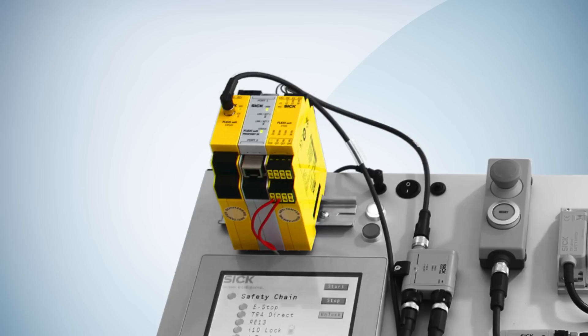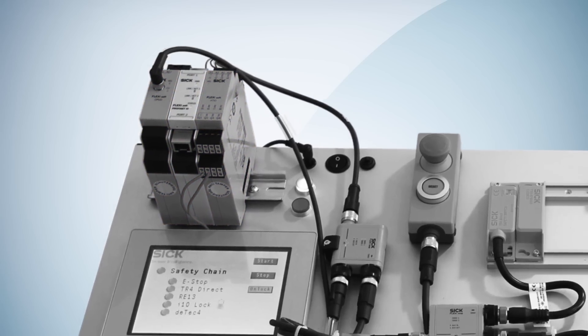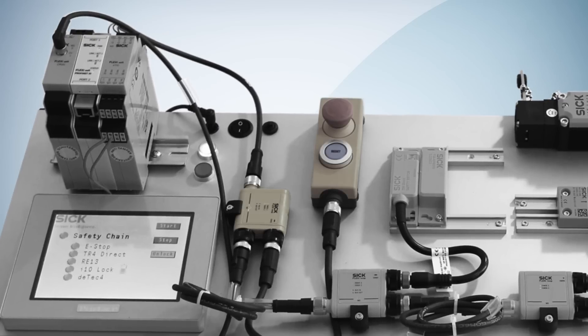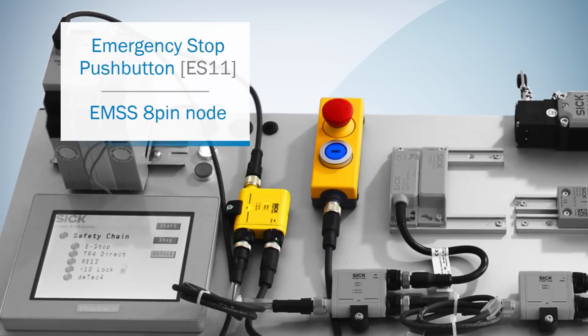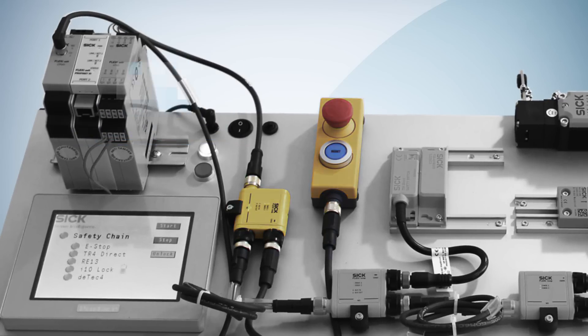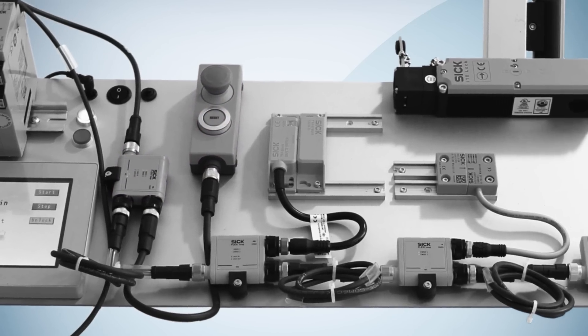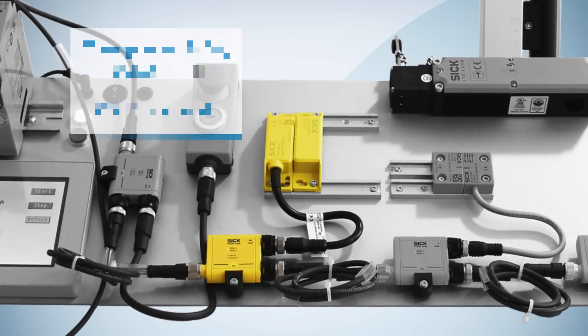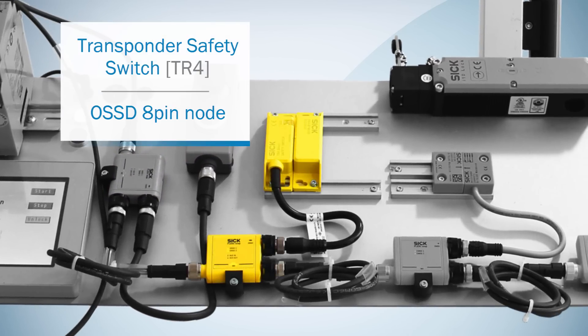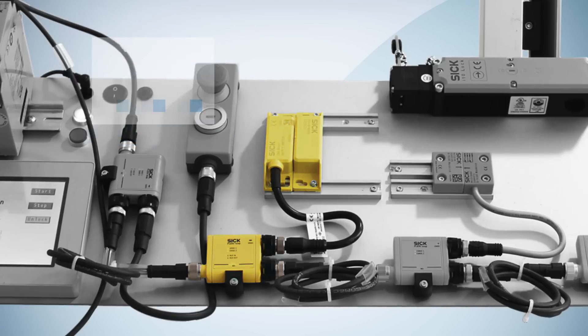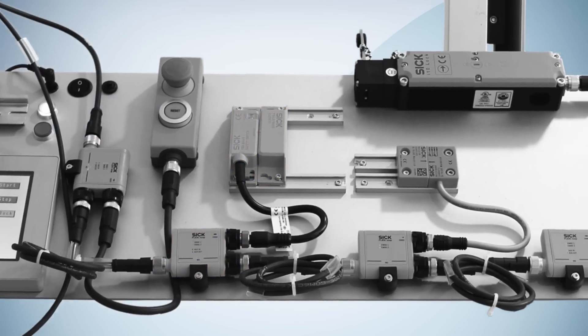On the sensor side there are in total five different safety devices. We have the emergency stop push button ES11 with an integrated reset, which is connected to an EMSS 8 pin node. There is also the transponder safety switch TR4 connected to an OSSD 8 pin node.